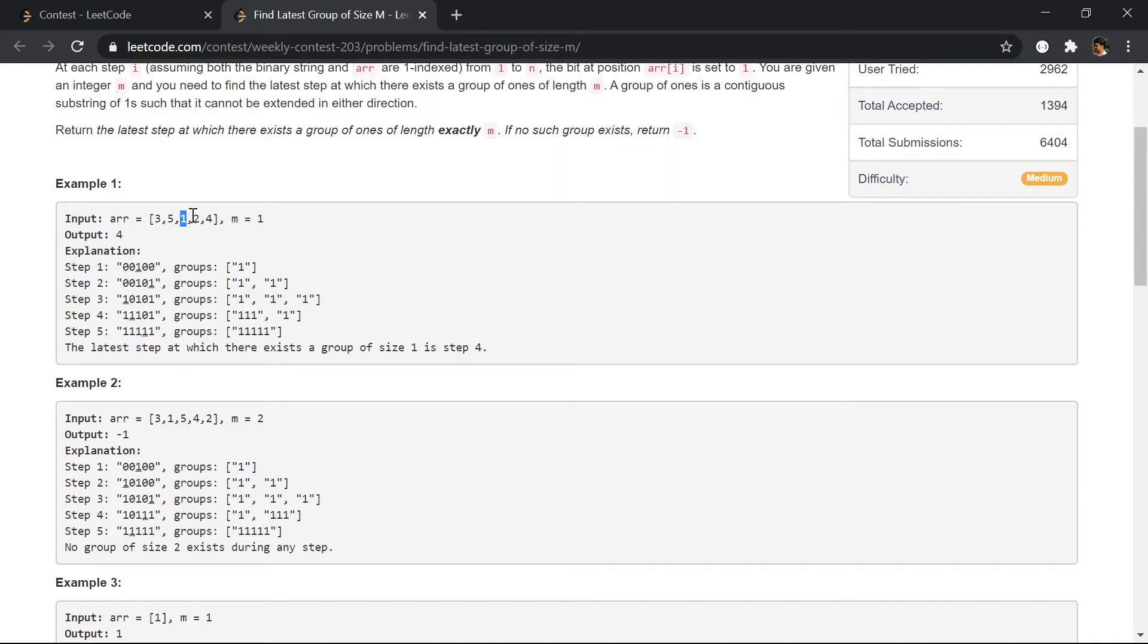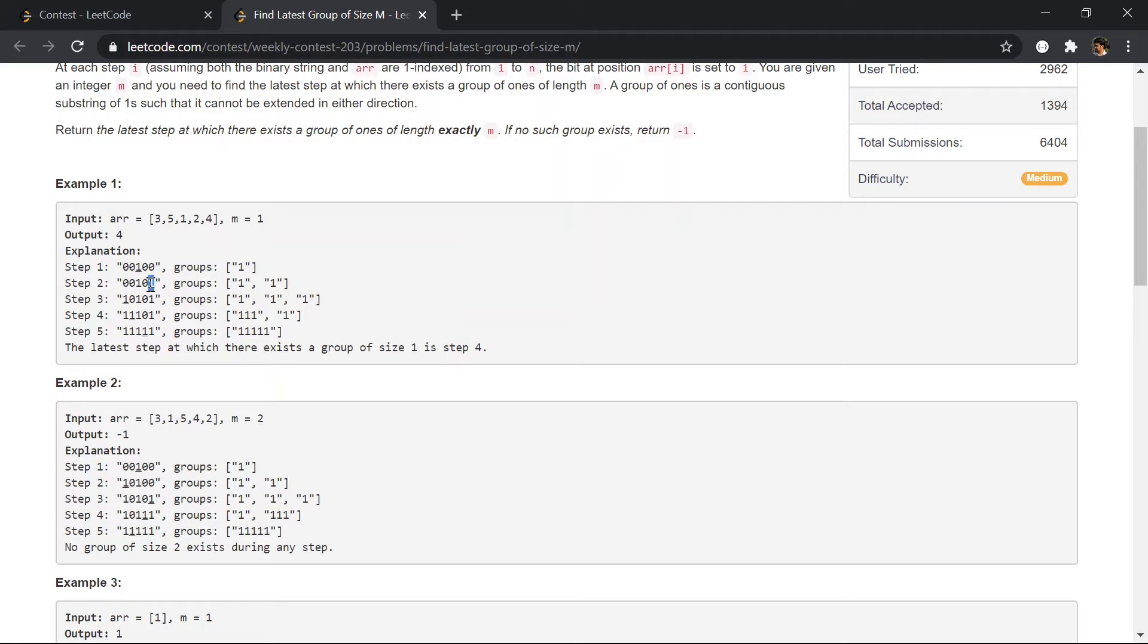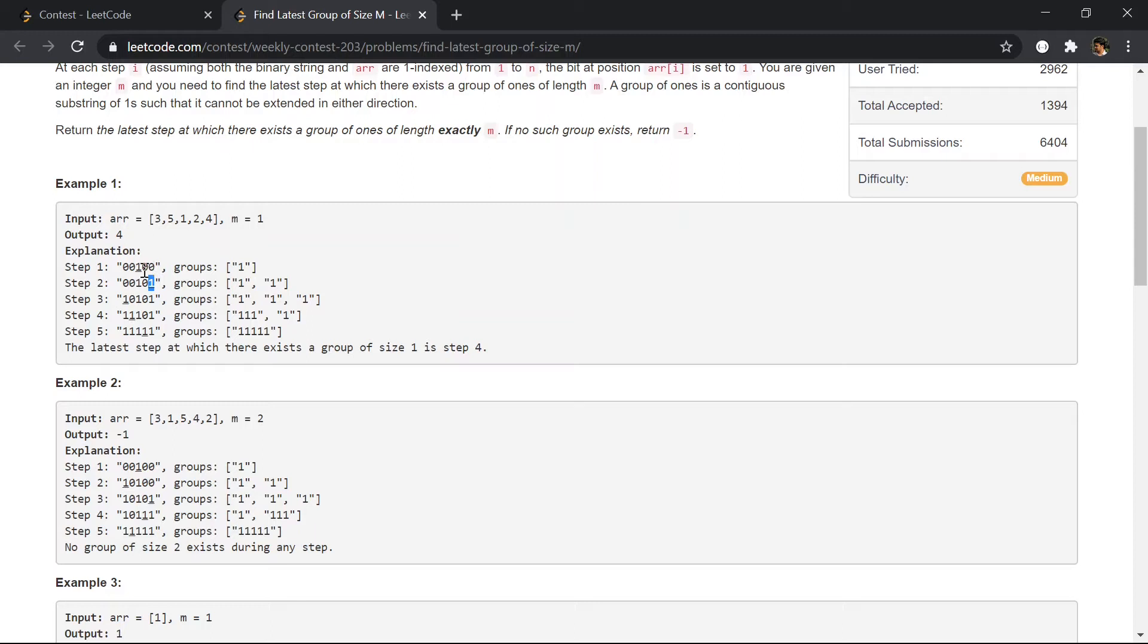In the first step we'll be marking the third as one, and in the second step we'll be marking the fifth element as one. So as you can notice, at each step we'll be creating a new group. If there is no one on right or left, it is just same as creating a new group.